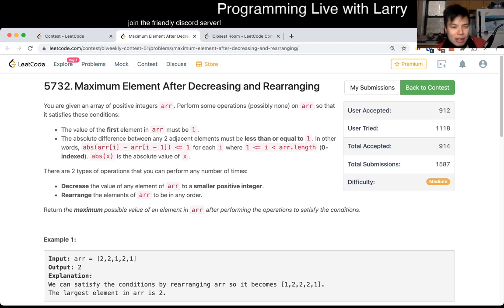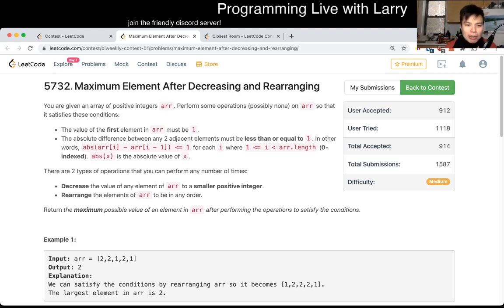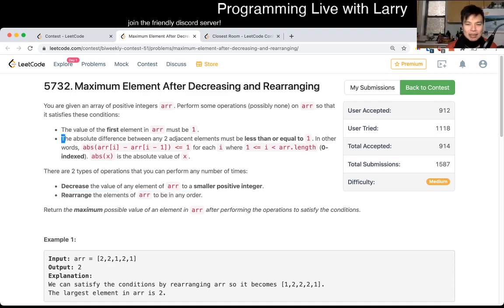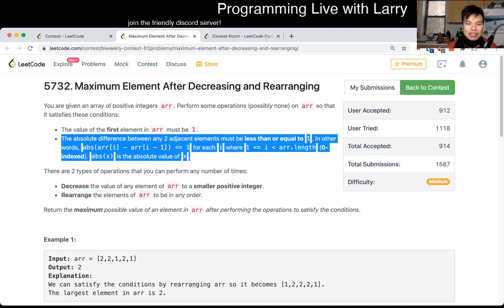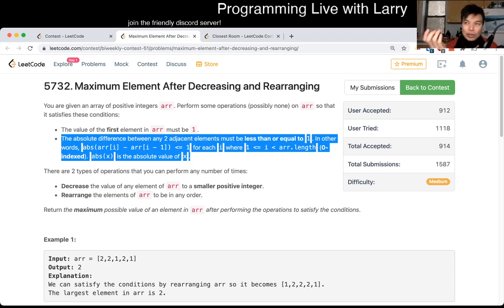So yeah, the thing that I noticed about this problem, there's a couple of observations to make. The first one is that you can rearrange the number in the array in any order. And for this array, adjacent elements has to, the difference has to be less than or equal to one. So combining those two...